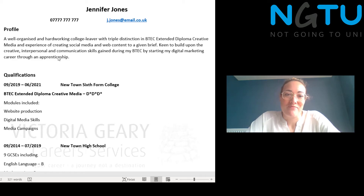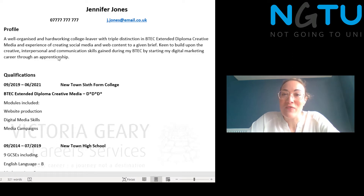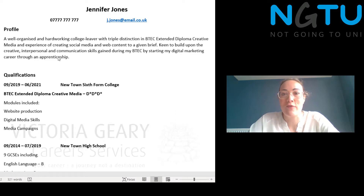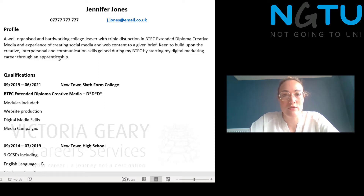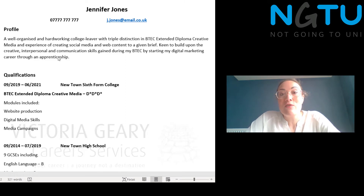So, what to include. Your name and contact details — they need to be able to get hold of you. A simple, professional email address like first name dot surname, not something like 'crispmonster500', and a phone number is fine.